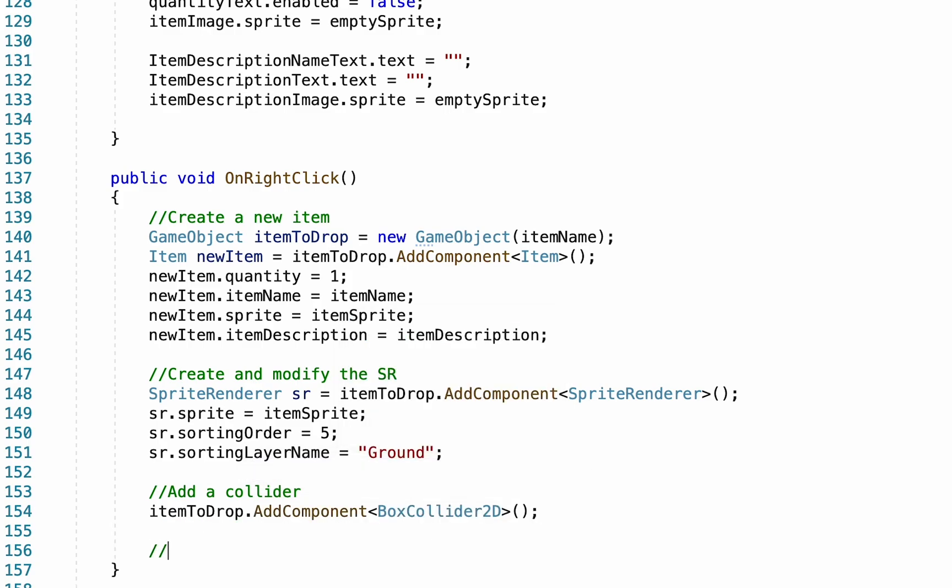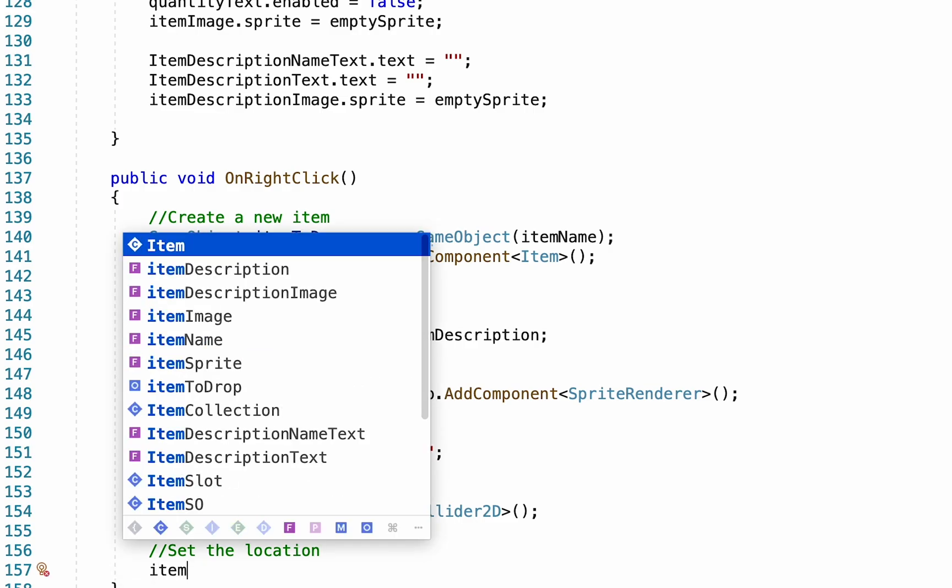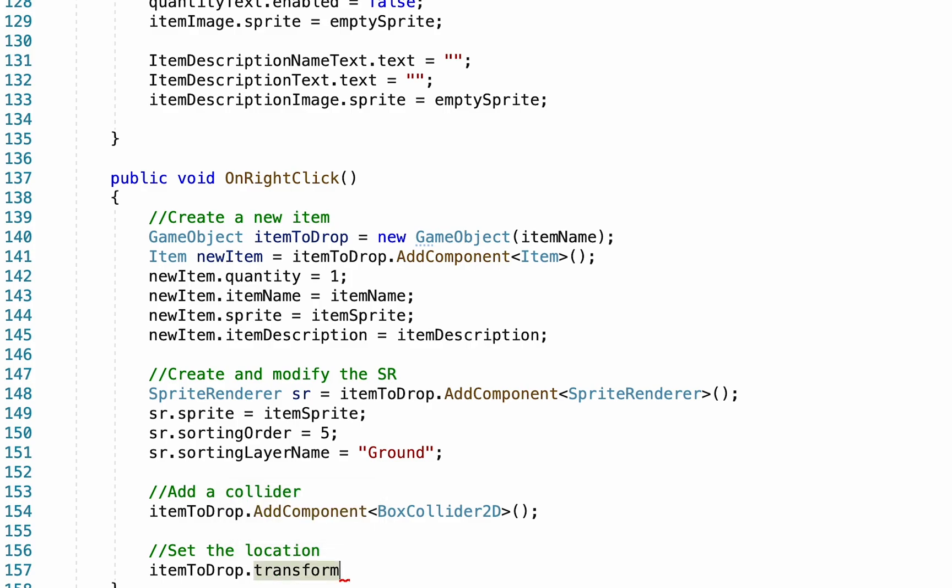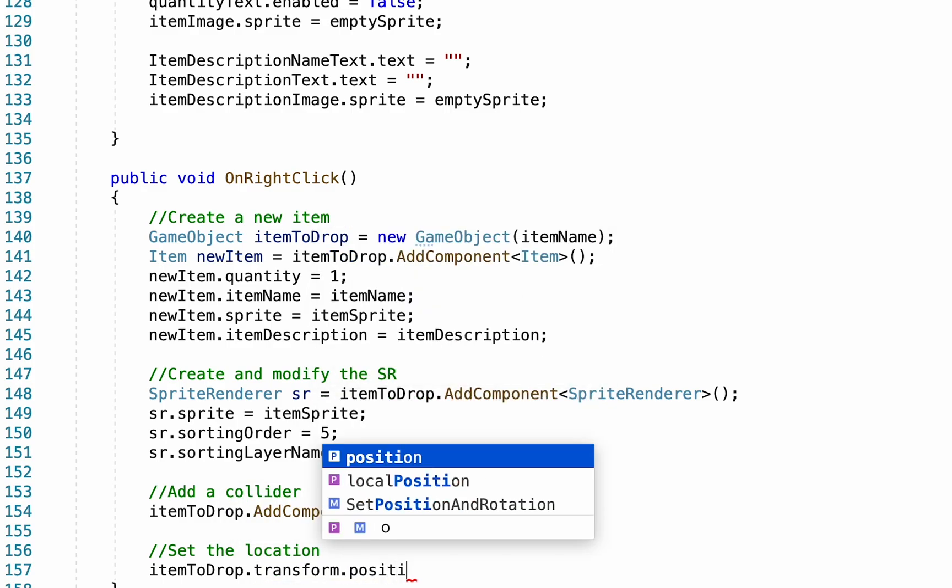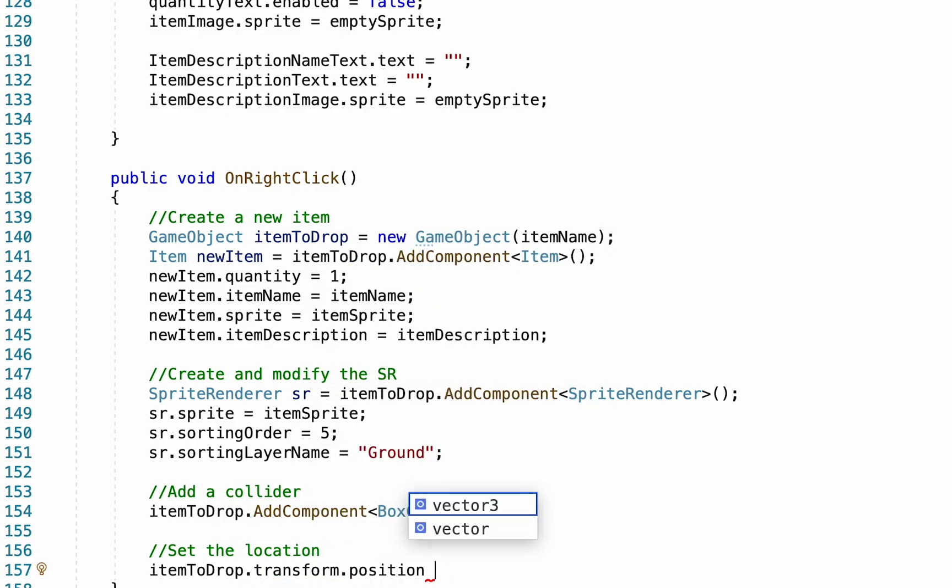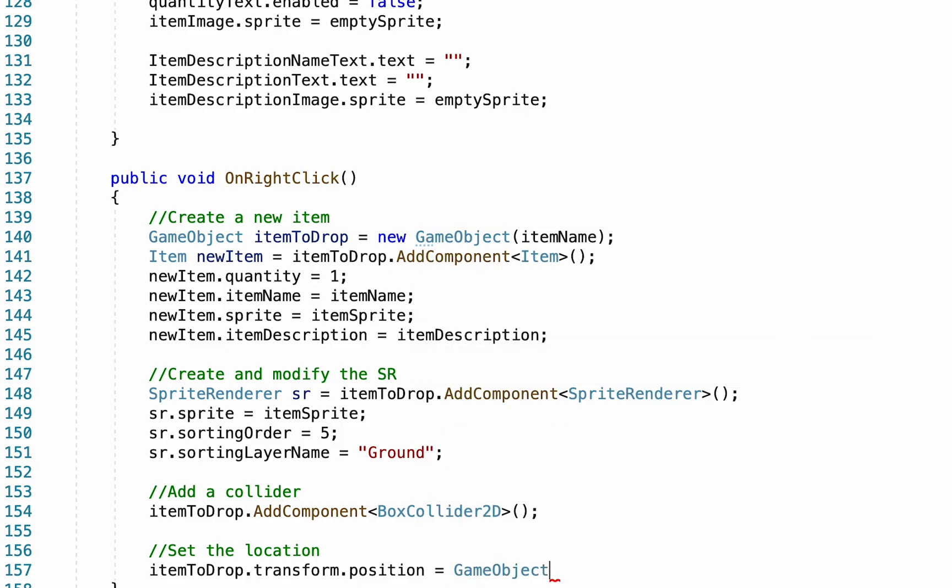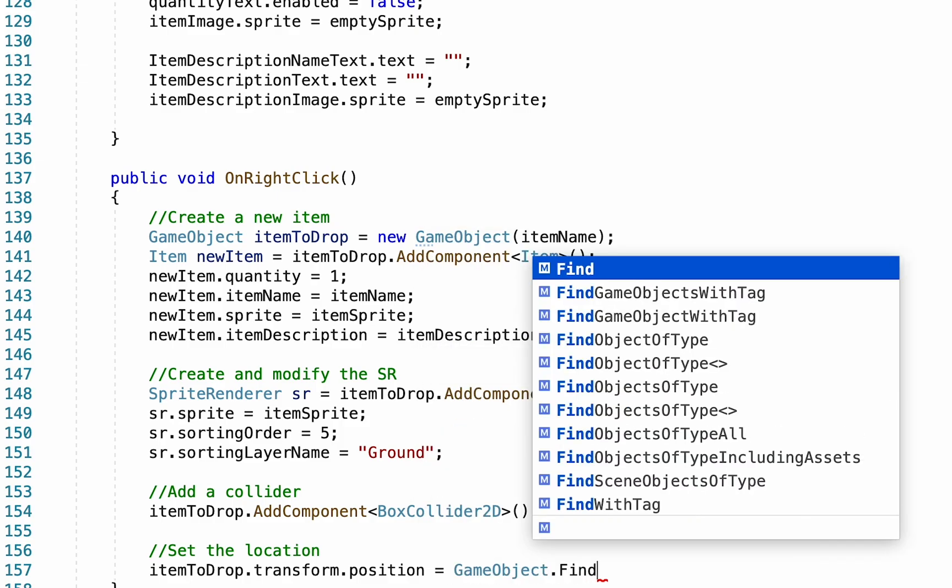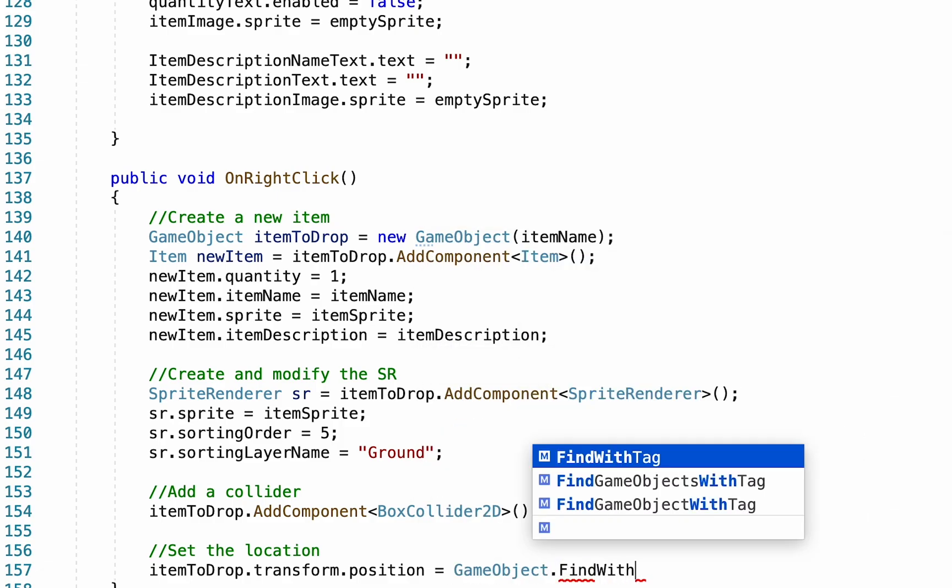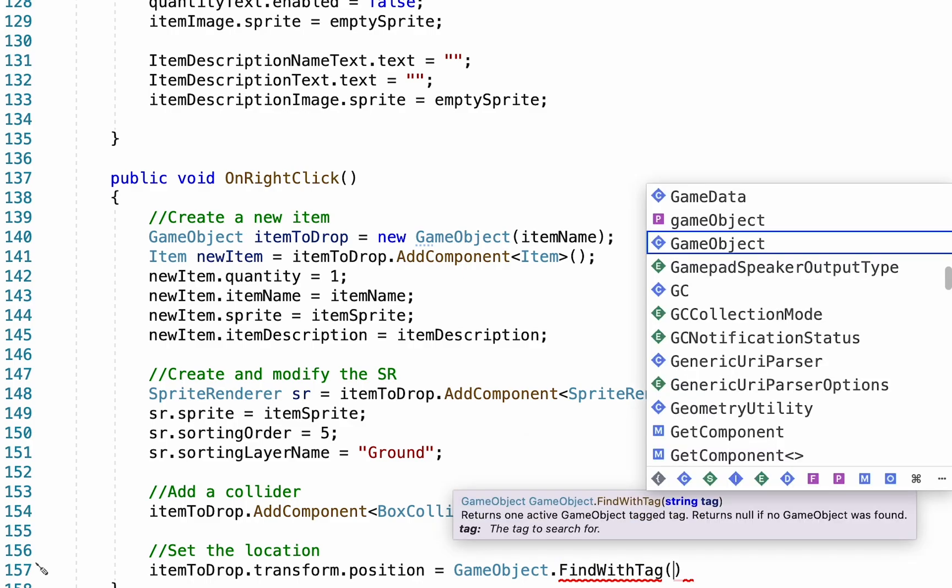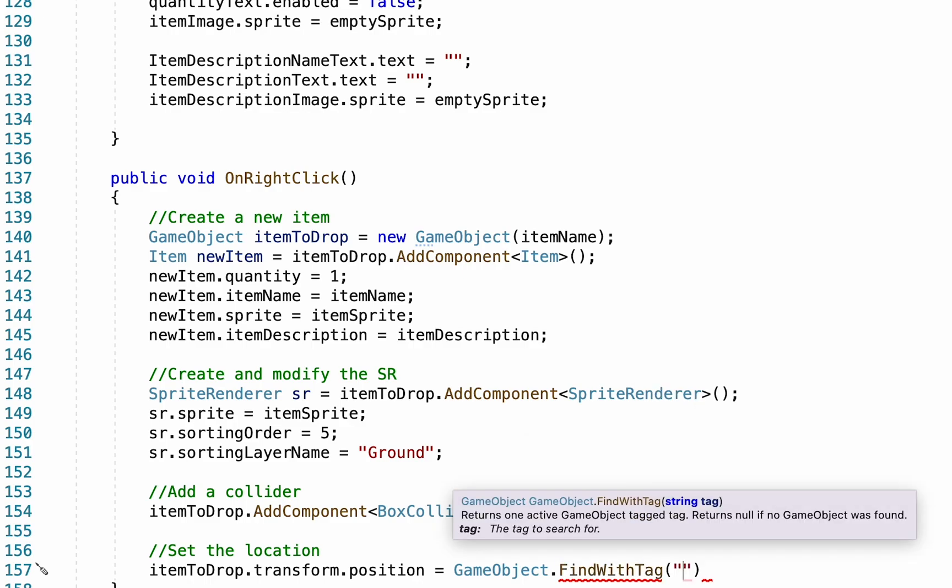Alright, we're almost done here, but now we need to set the location. So where do we want this thing to actually drop? So to do this, we're going to go itemToDrop dot transform dot position is equal to. And in my case, I want to find the player. So I'm going to type game object dot find. And I'm going to use find with tag as my player changes in my game. You could just use a regular find if you only have one player. But I have different players who act as player in my game. So I'm going to use the find with tag.